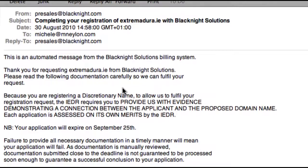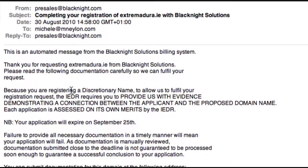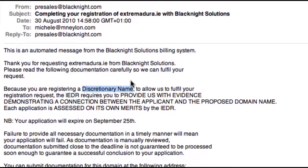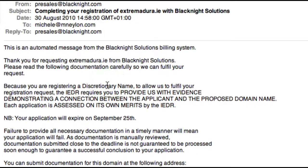The email is based on what you have told us that you are doing. So in this case, you said it was a discretionary name — in other words, the domain name does not match or is not very close to the business name or the company name. So in this instance, you will need to provide us with some kind of letter or other documents to show your connection to the proposed domain name.